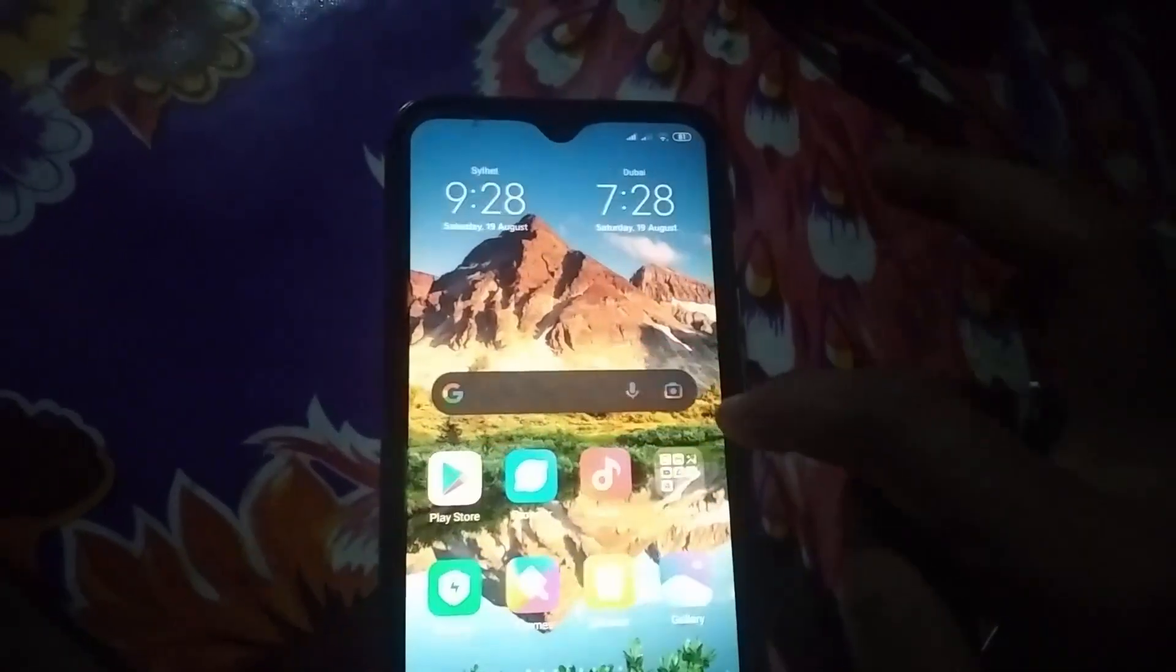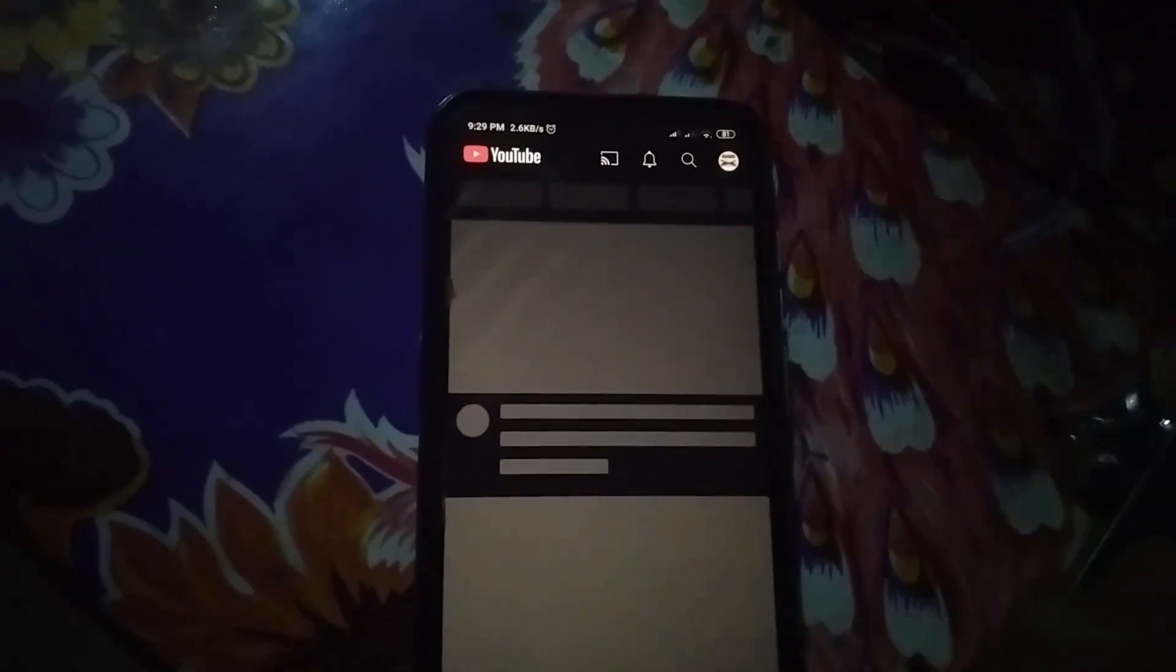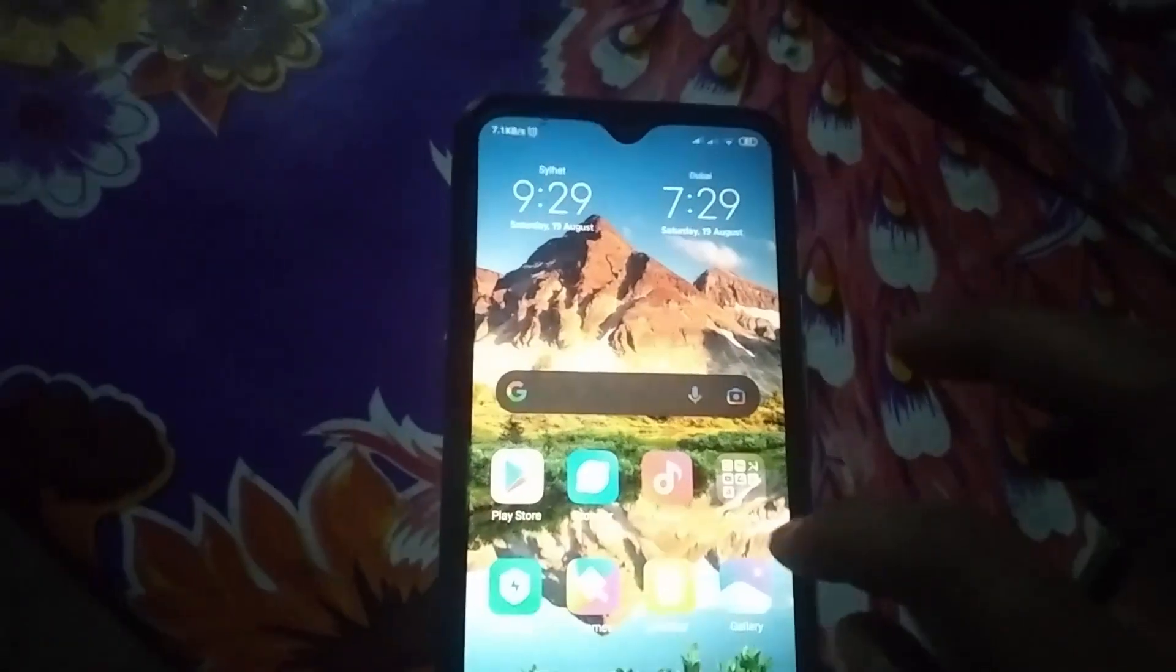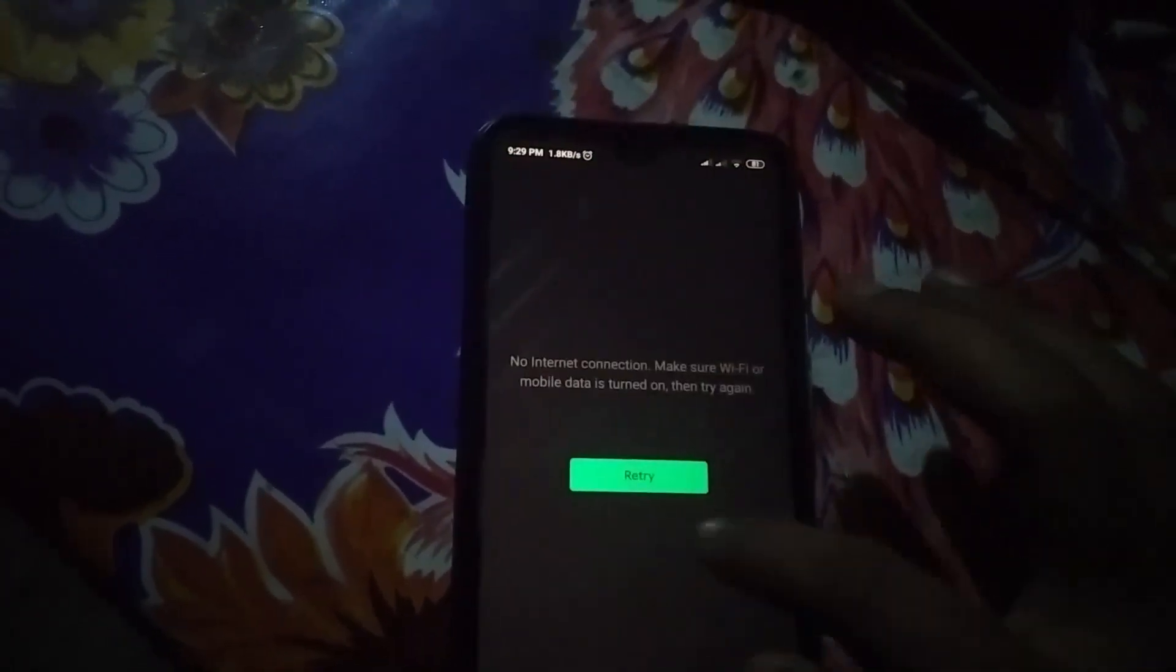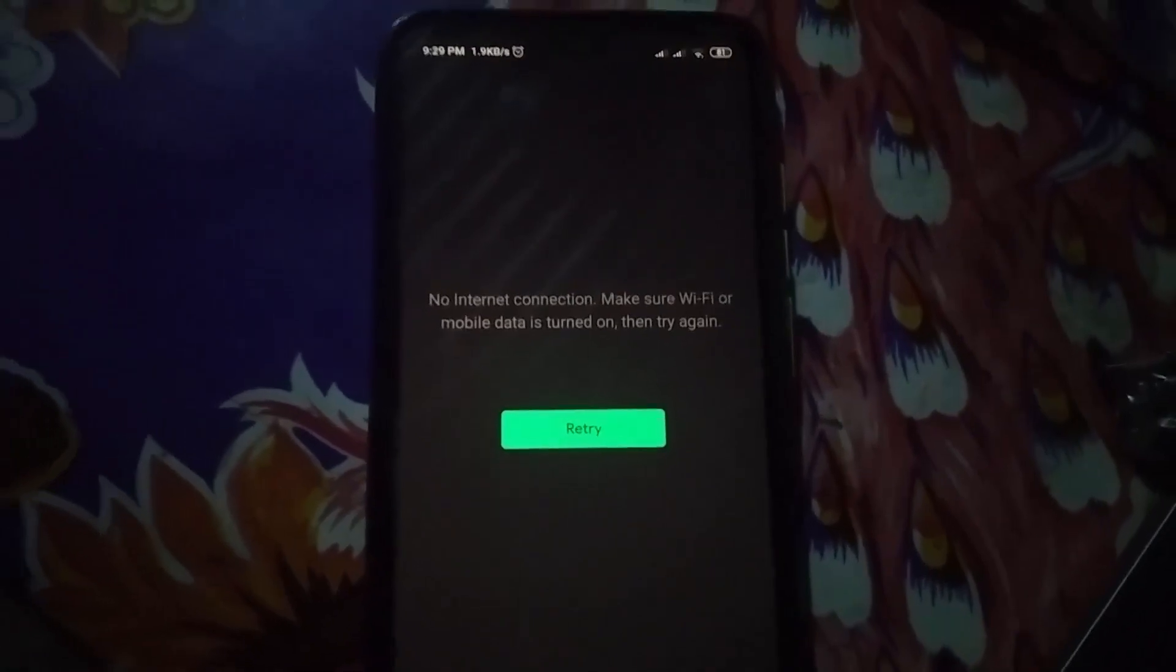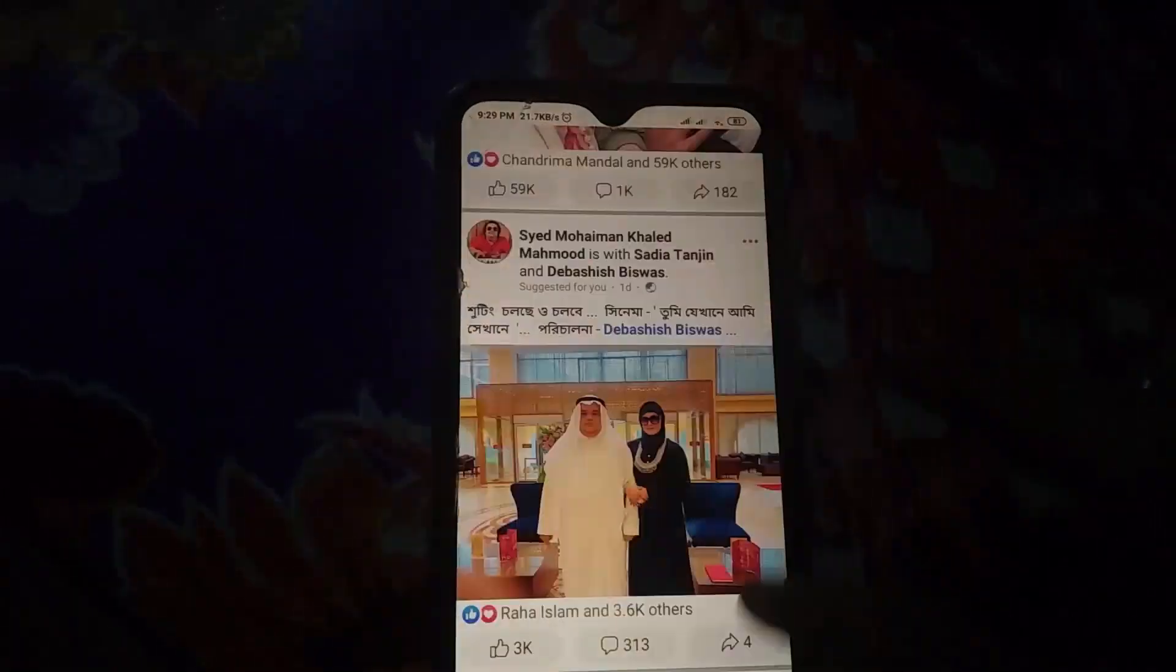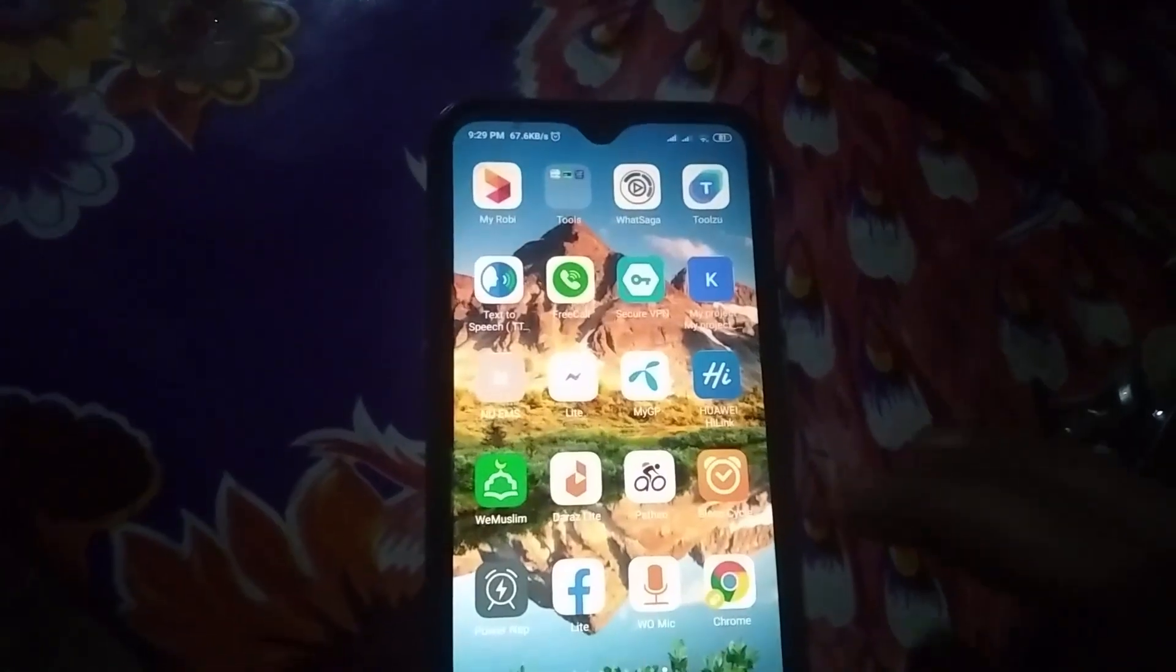Hello friend, welcome to my channel. Today I'm going to show you how to fix Play Store internet problems. If I go to my YouTube, you can see it's not working properly. If I go to my Play Store, you can also see it shows no internet connection, but my Wi-Fi is connected. If I go to my Facebook, you can see it's working properly. My Wi-Fi is connected, but Play Store and YouTube are not working properly.